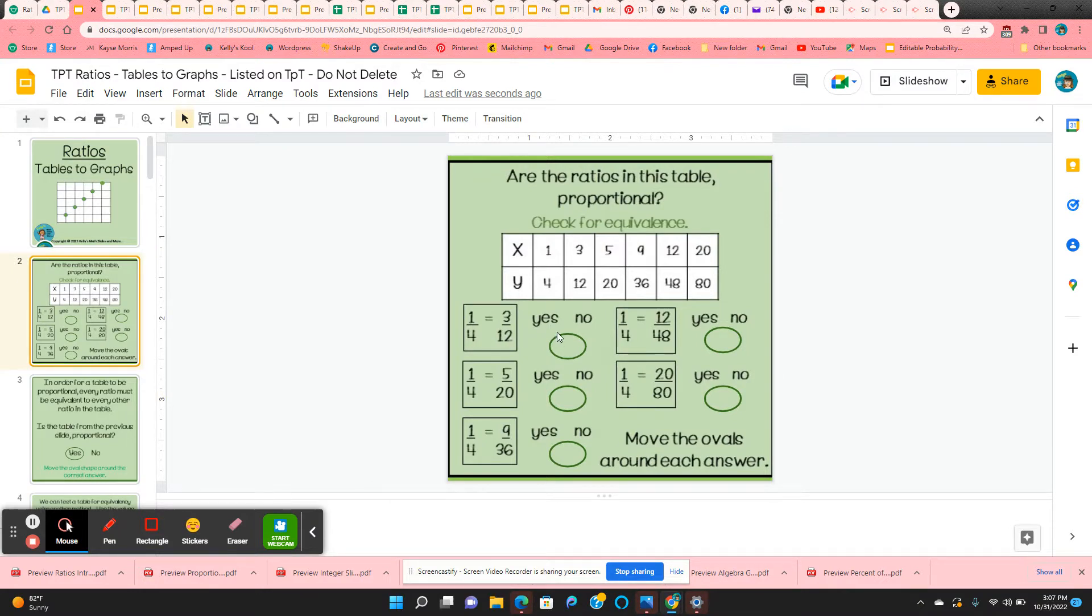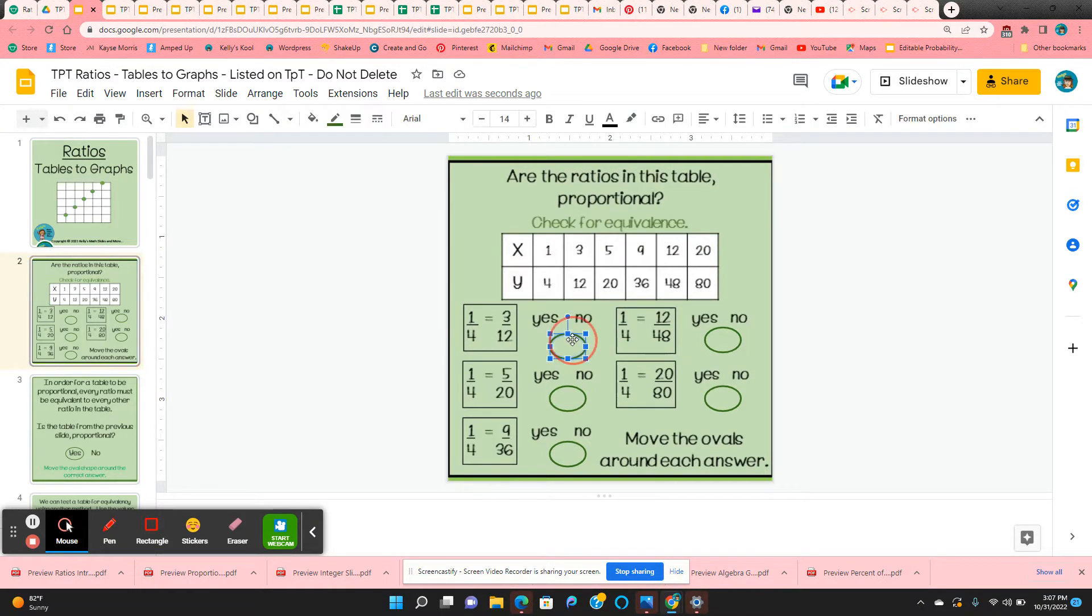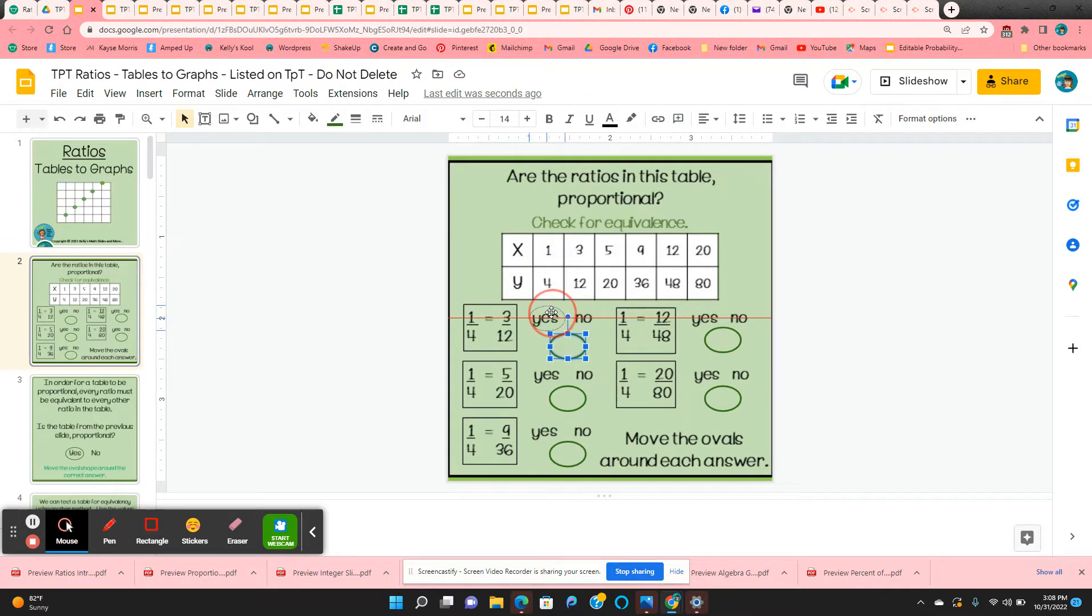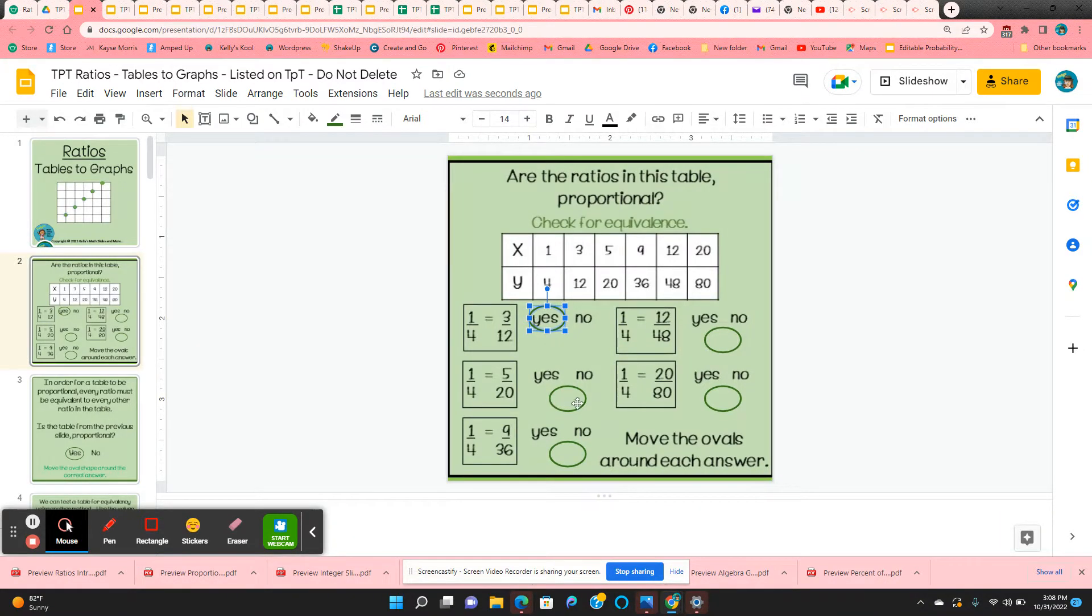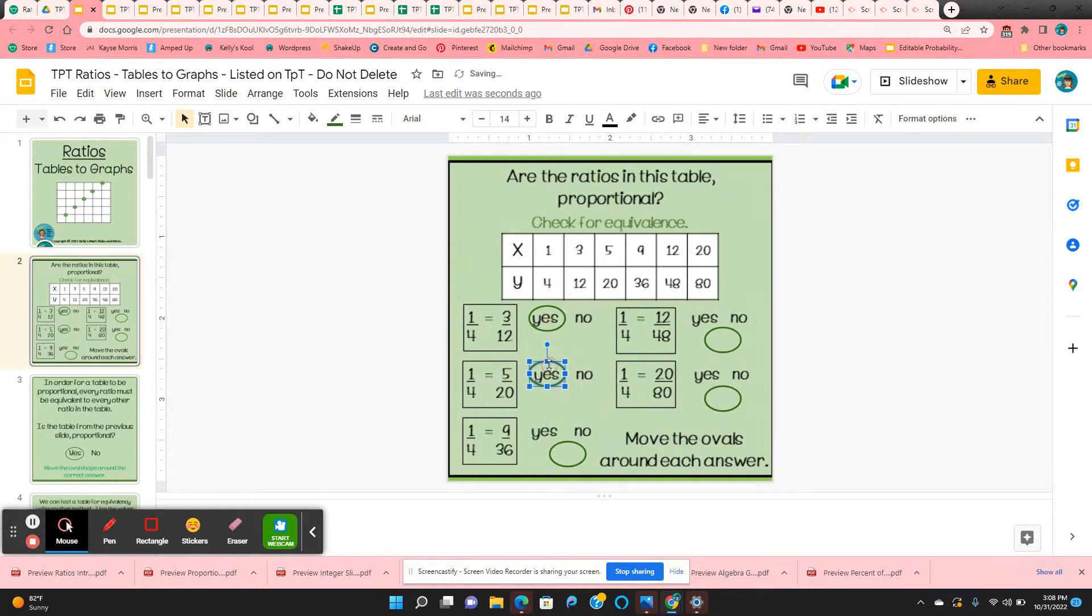Are those equivalent? If they are, they're going to move this oval to cover yes. And they're going to test all of the other ratios in the table to 1 to 4. So 1 to 4 to 5 to 20. Are they equivalent? And so each one of these are going to answer yes or no.